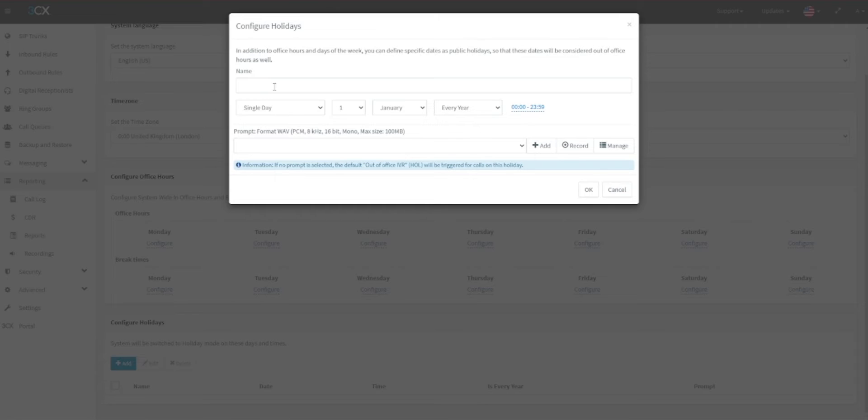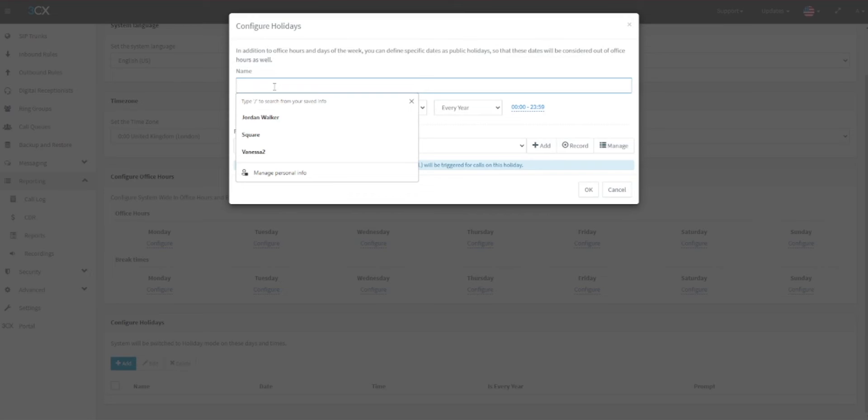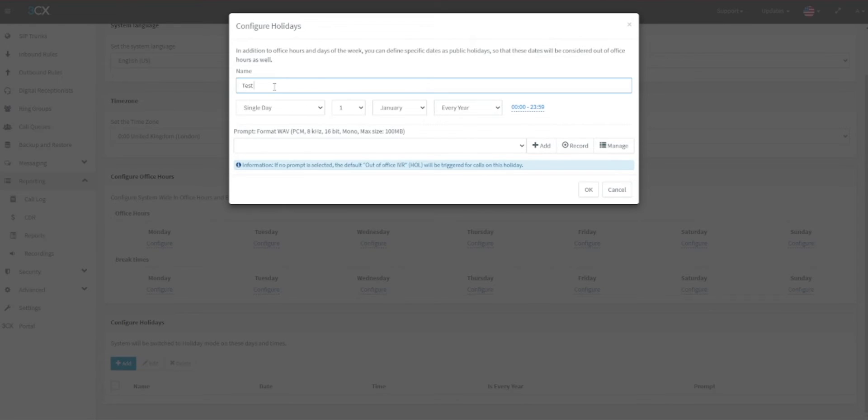First, enter a name for the holiday. For example, this could be Public Holiday or Christmas Shutdown. Here we will enter Test Holiday for these purposes. You can then select if you will be entering for a single holiday or a range of days.